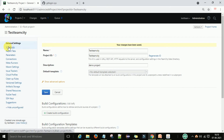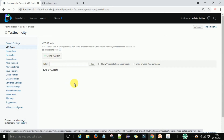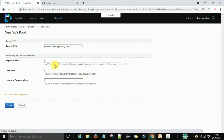Before that, I want to create the VCS root. I will go to the VCS root under the general settings. Under VCS root, I will create a VCS root for this project.